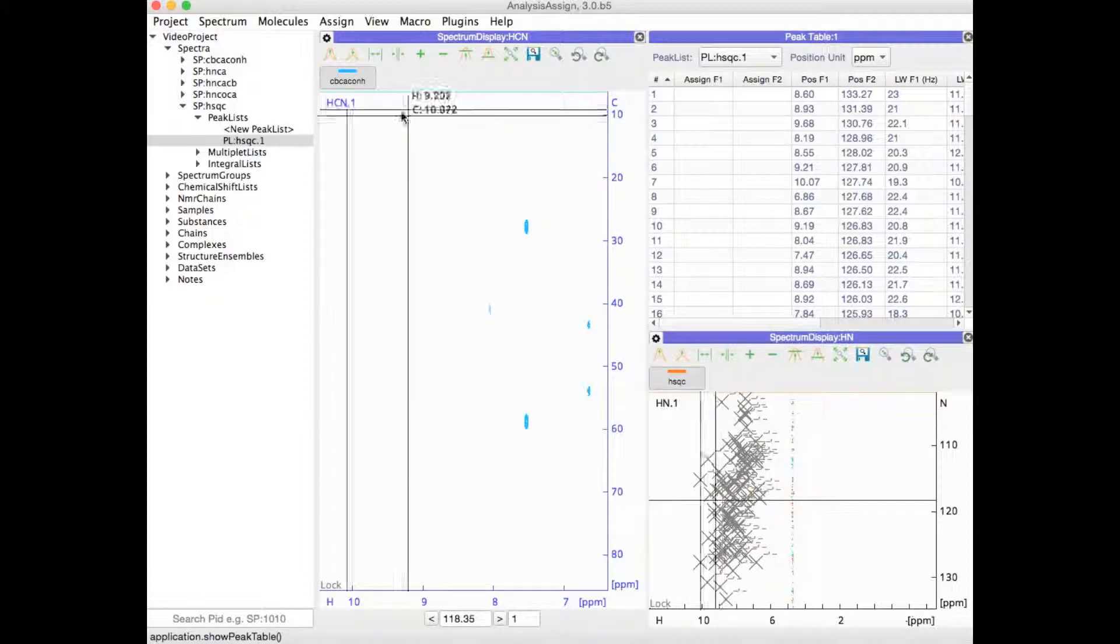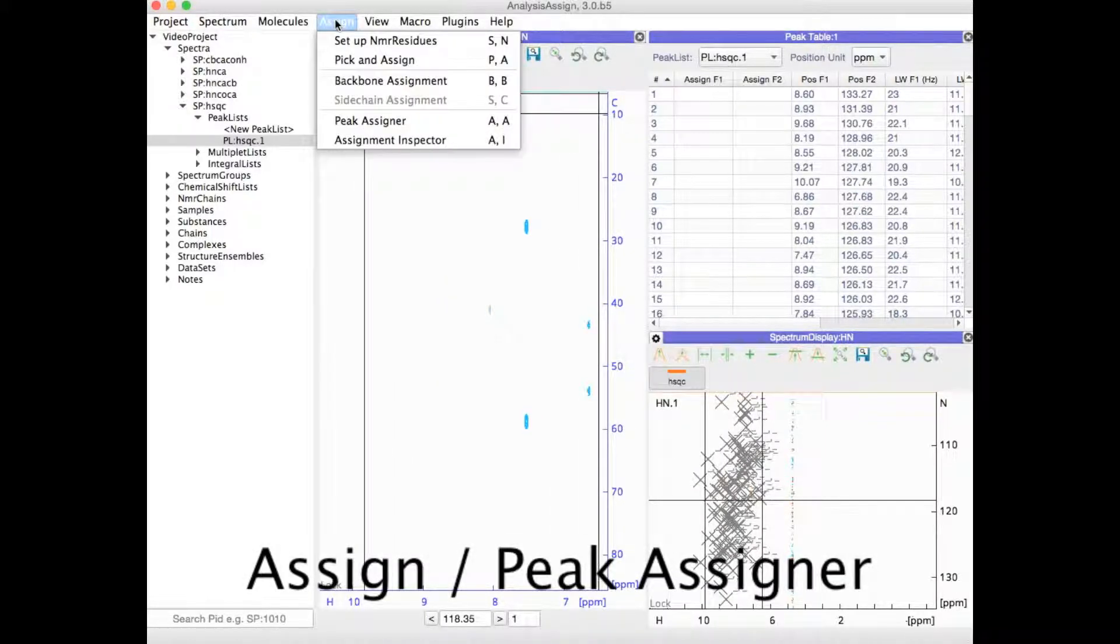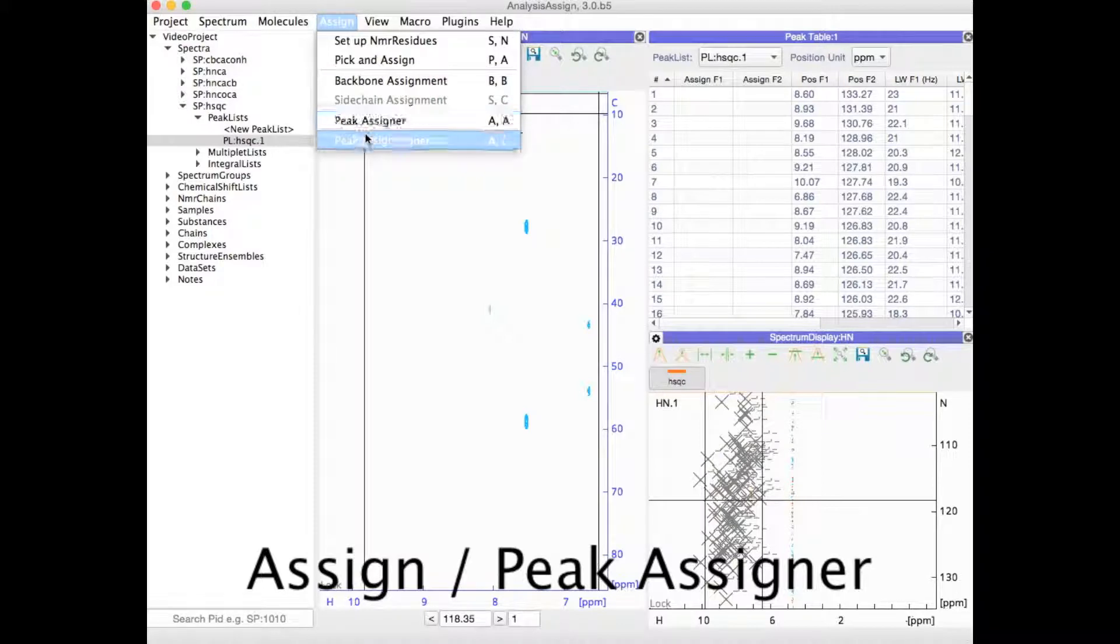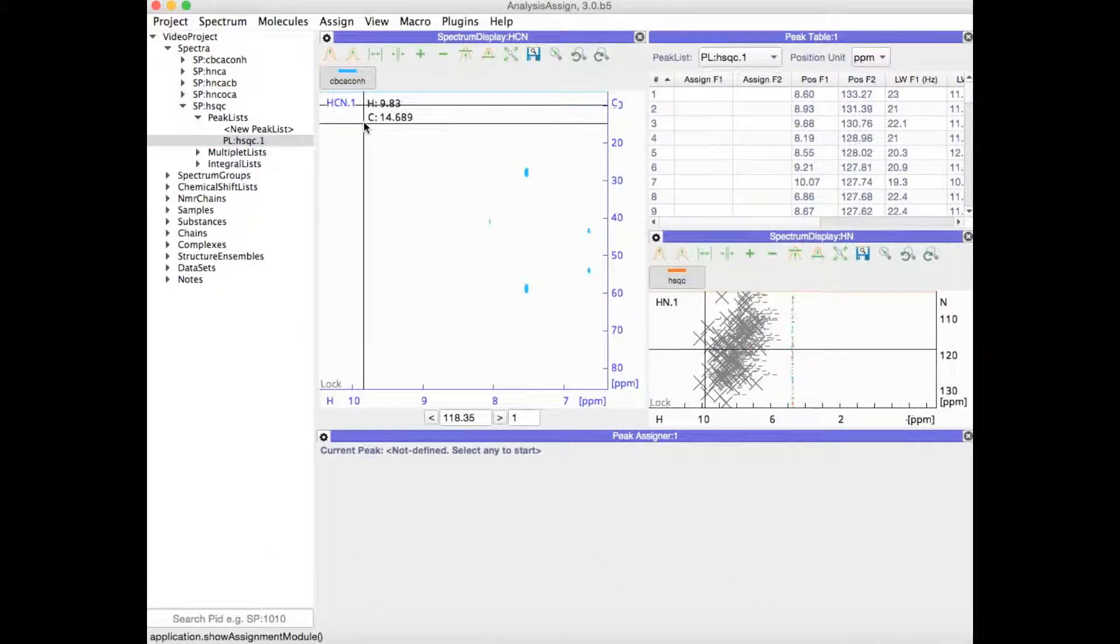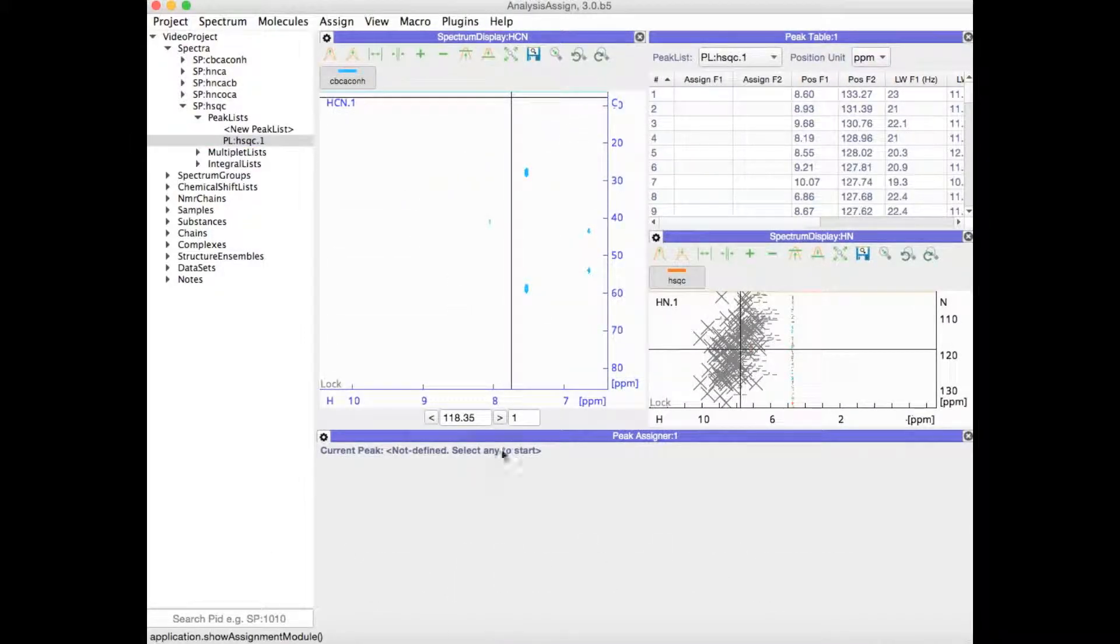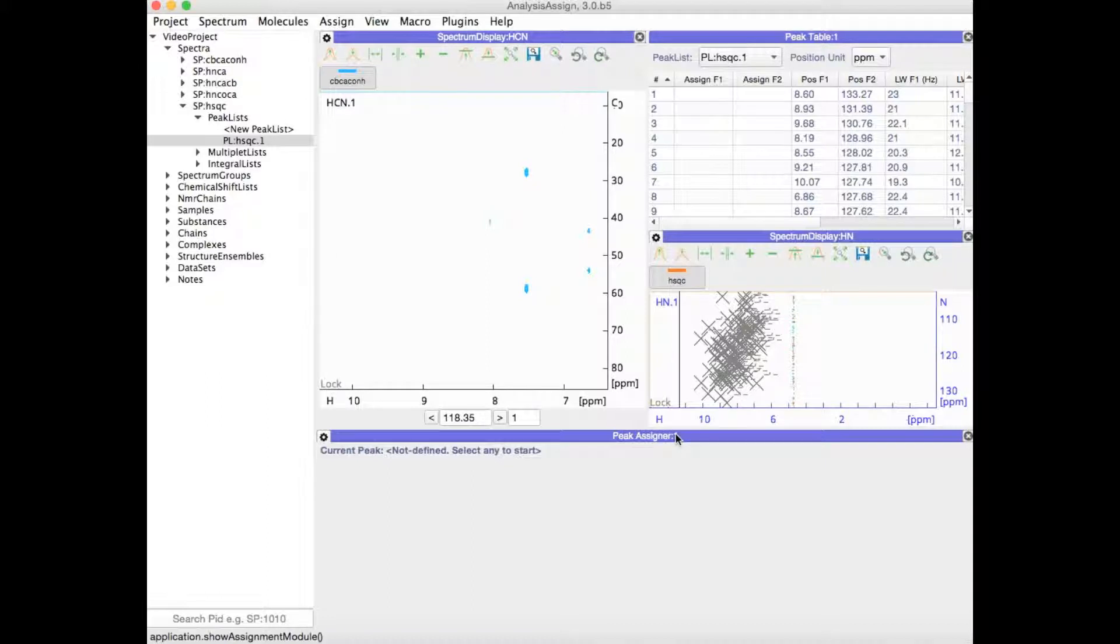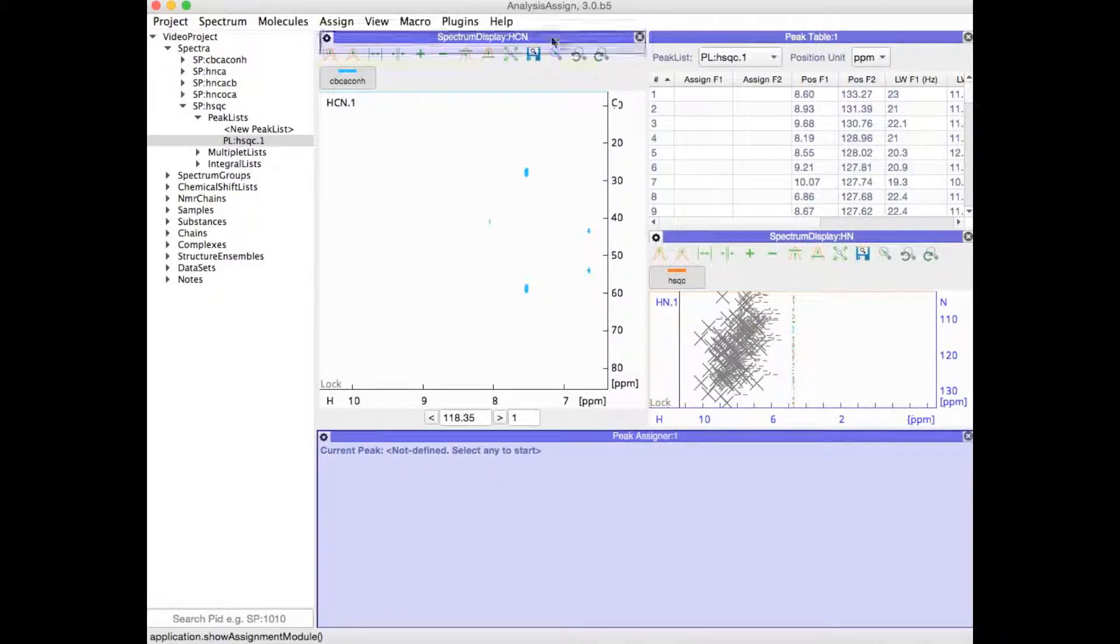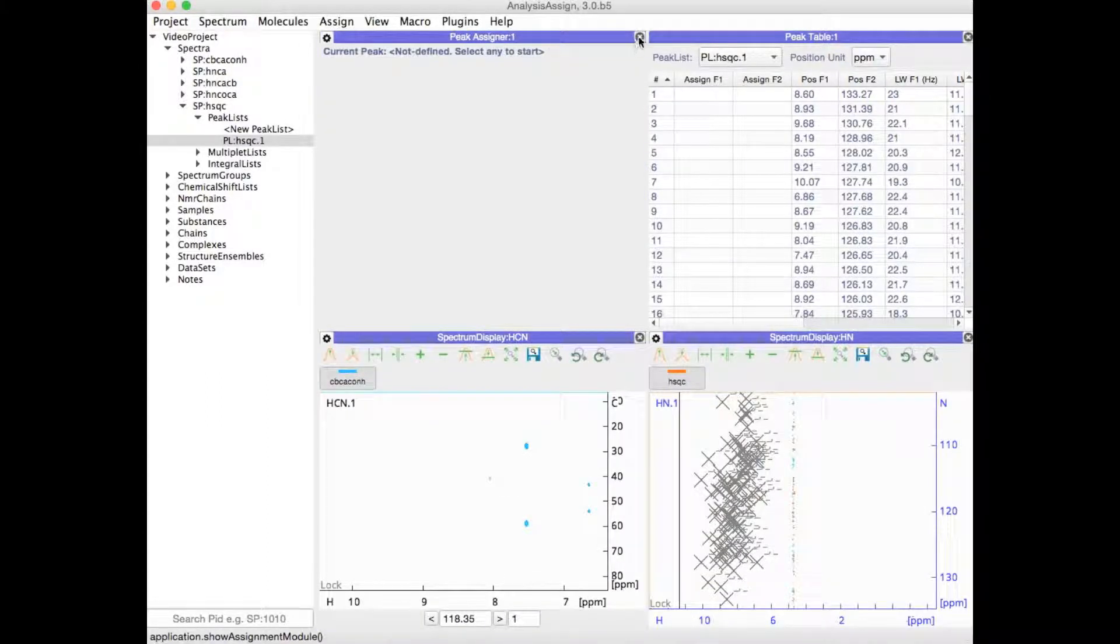Similarly, if you open a module from the menu, the computer will decide where it goes, and you can then drag it to another place of your choice.